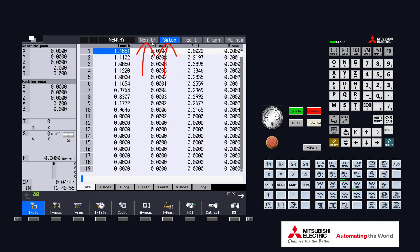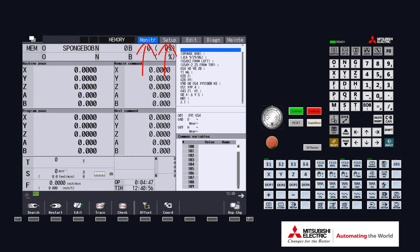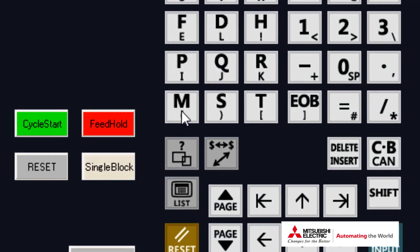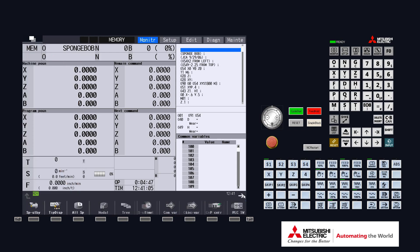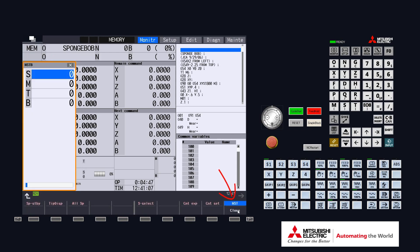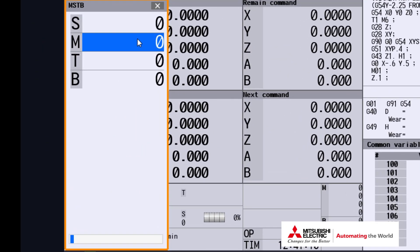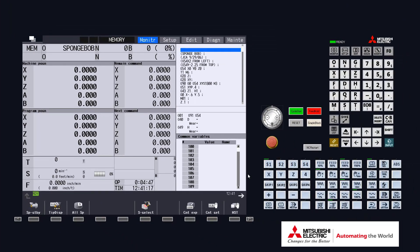From either the monitor page or the setup page, by simply pushing the letter M, an MSTB window pops up. There's also a soft menu key labeled MST for this pop-up window. Notice that the M line is highlighted, meaning it is ready to accept the number. By typing in the number — for example, 8 — and pressing input, the function should be executed.